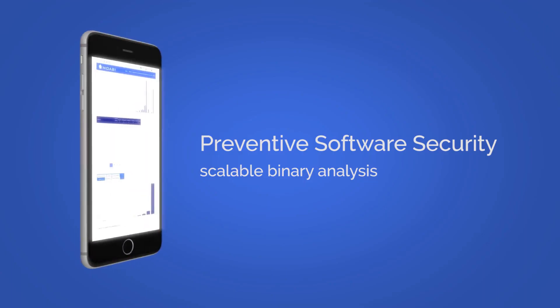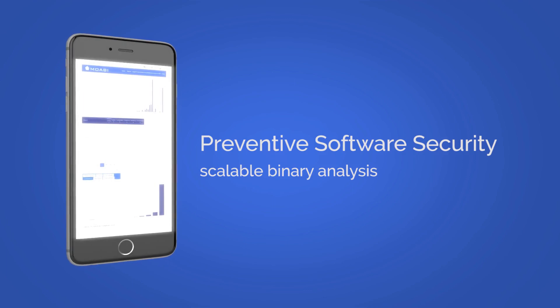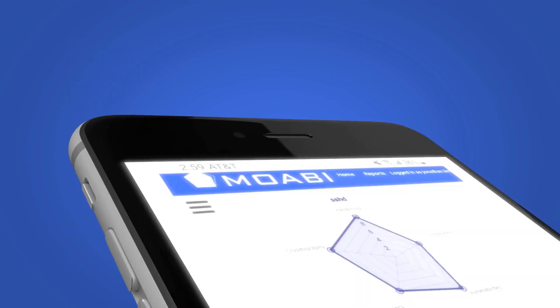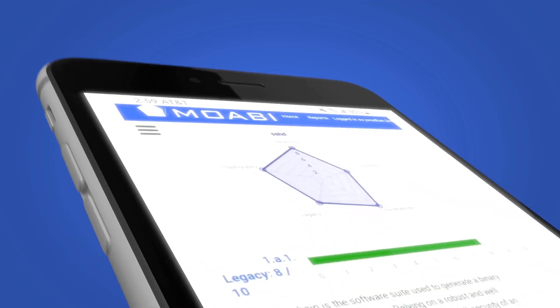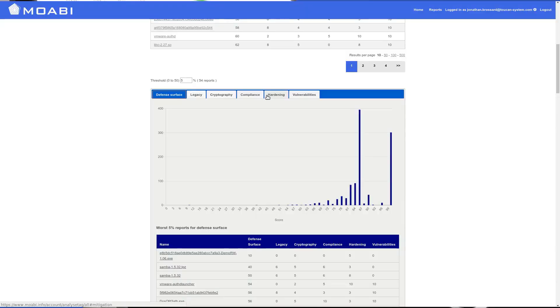Moabi delivers metrics and remediation reports to enhance your organization's security posture.